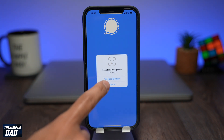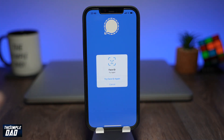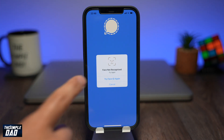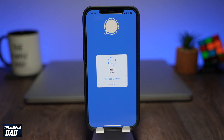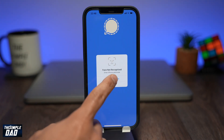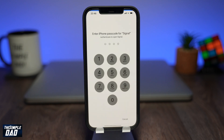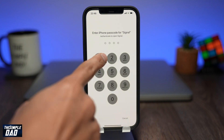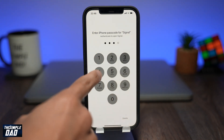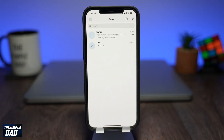And that is how to enable Signal lock with Face ID. Hope you found this tutorial useful. If you did, please hit that like button and let me know in the comment section down below. Thanks for watching, and see you in the next one.